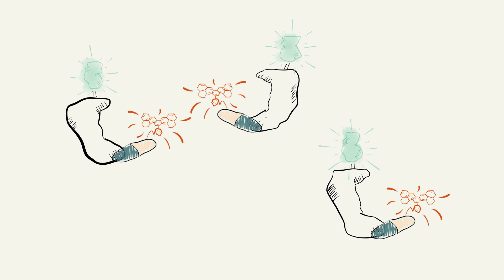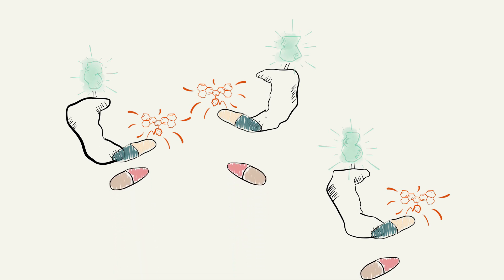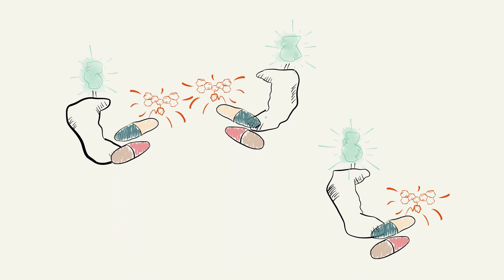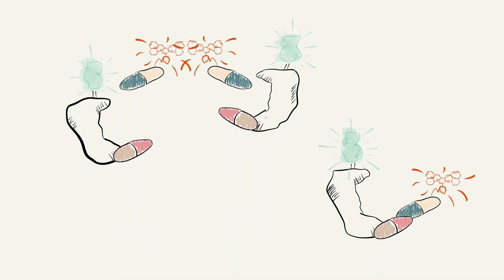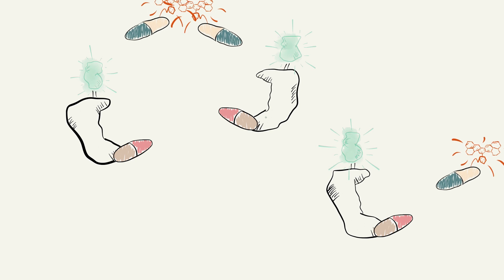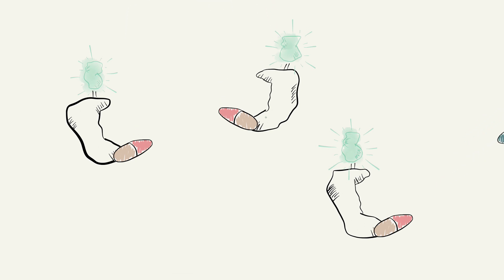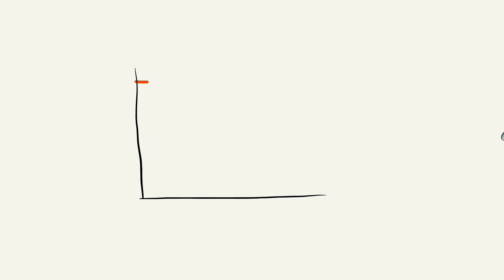However, if we introduce increasing concentrations of a drug that binds to the same target, we are able to compete with the tracer, resulting in a decrease in nanobret. This allows us to measure the affinity of the drug to the target.